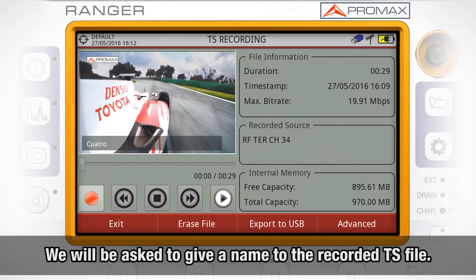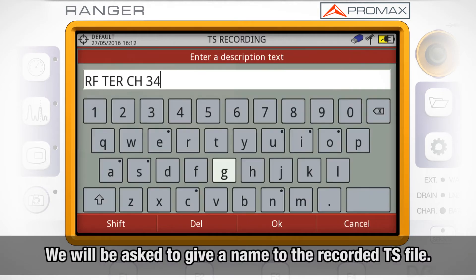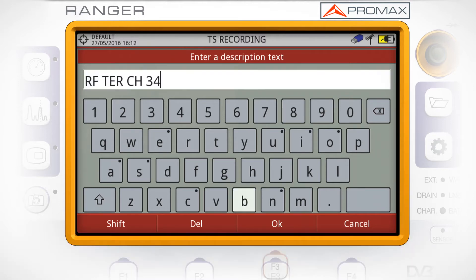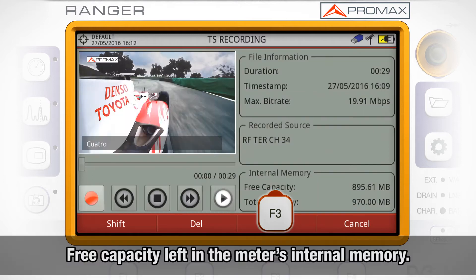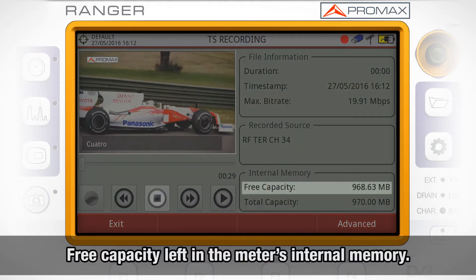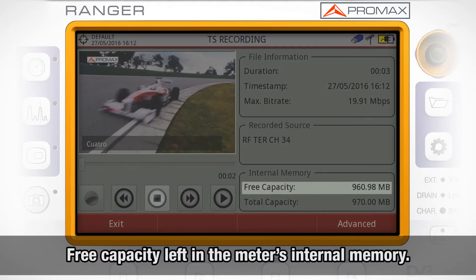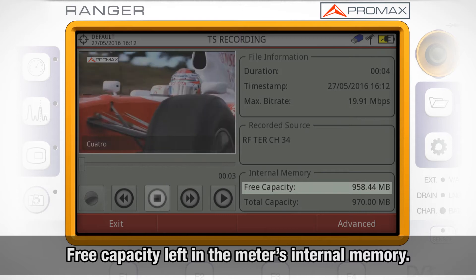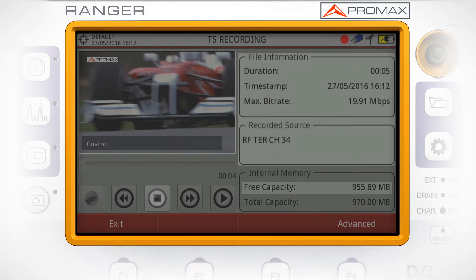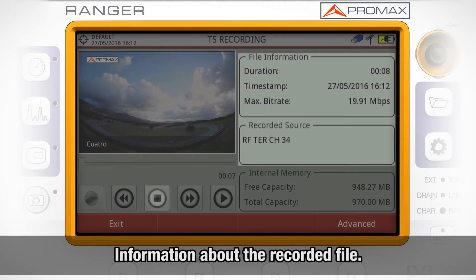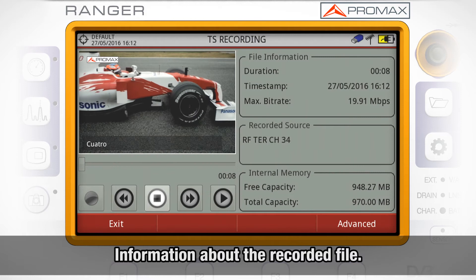We will be asked to give a name to the recorded TS file. In the lower right part of the screen, we can see the free capacity left in the meter's internal memory. The upper windows show other information about the recorded file.